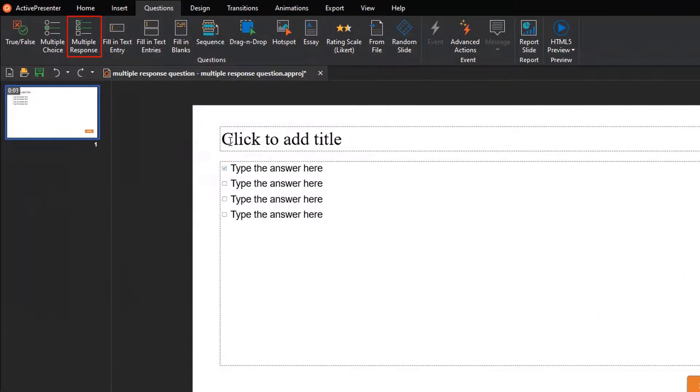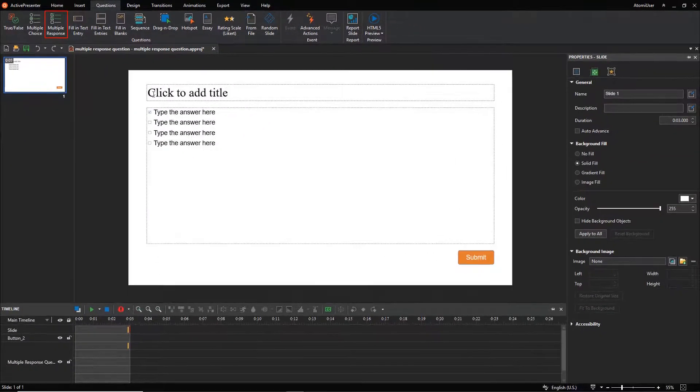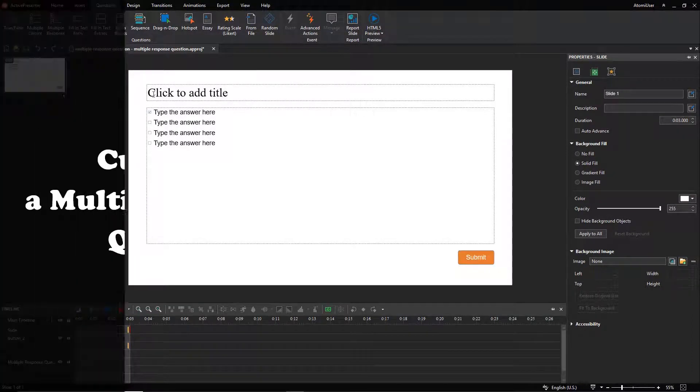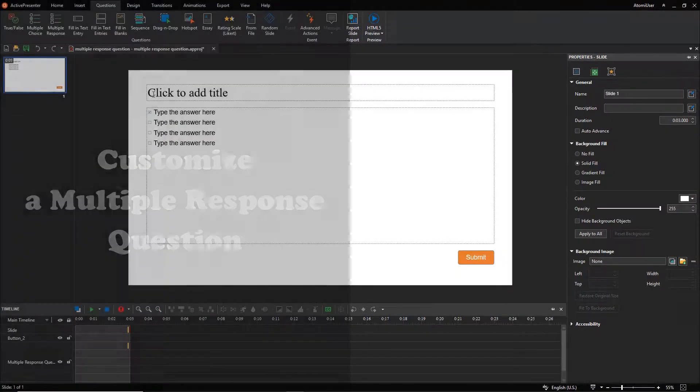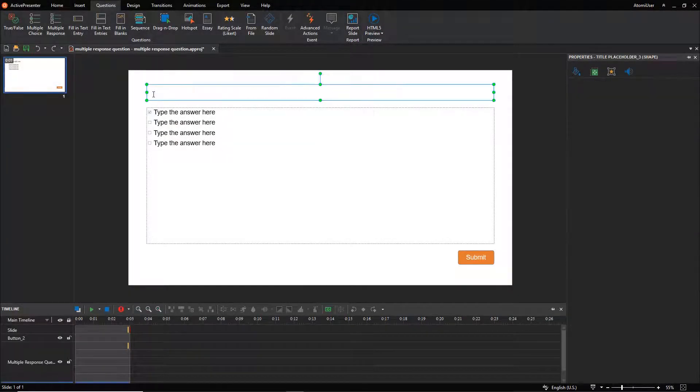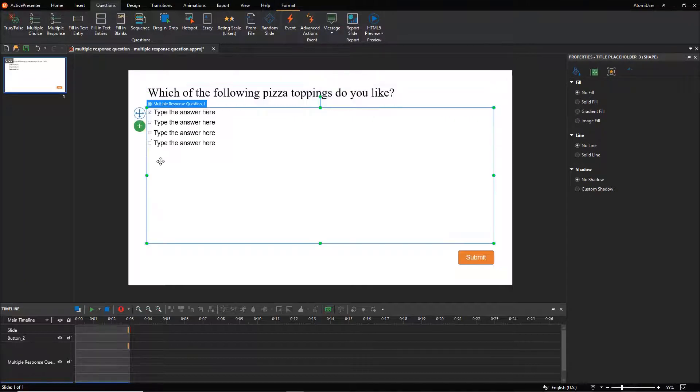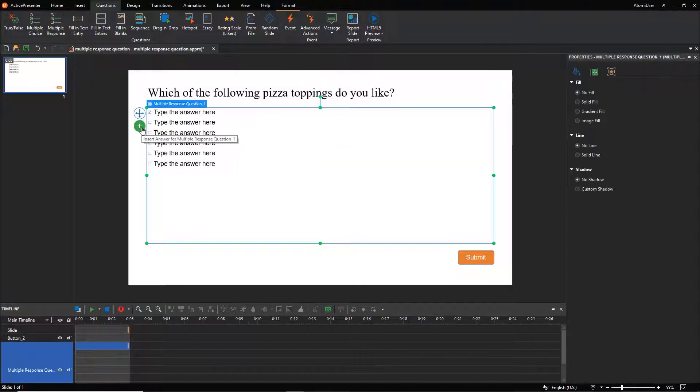After clicking this button, the multiple-response question slide will show up like this. Click the top text box to add the question title. Click the plus button to add more answer labels.